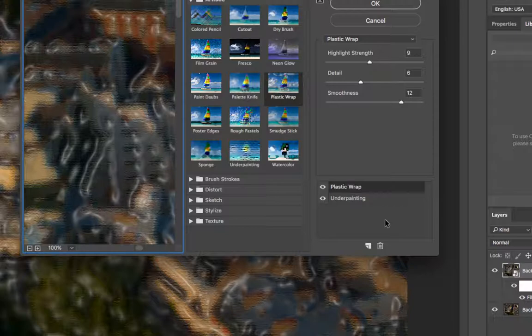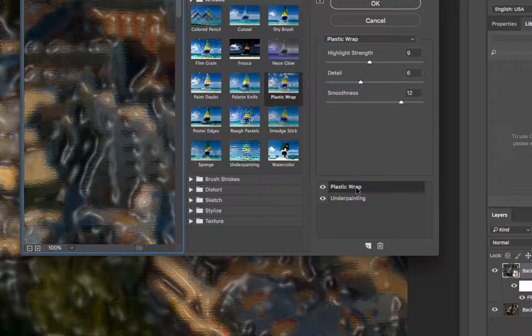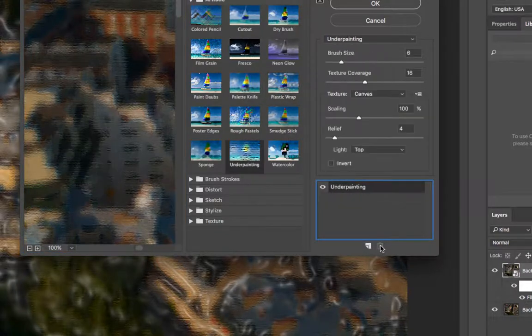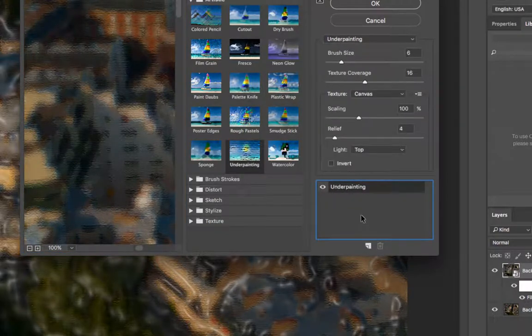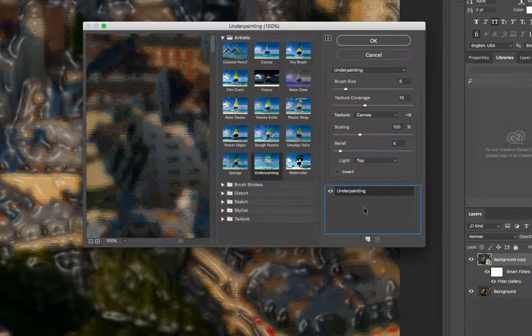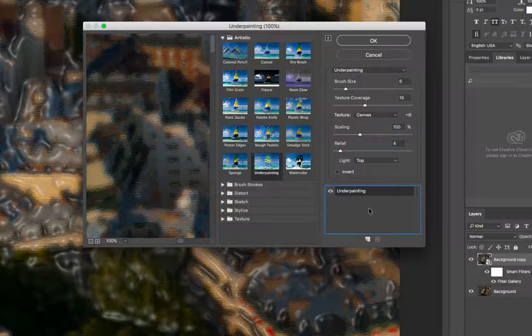And so instead of trying to redo this or reinvent the wheel, I'm simply going to select the plastic wrap filter layer and hit the trash can, and it will disappear. And now I'm back to underpainting, and I'm just going to leave it at the default settings because the purpose of this video isn't to show you how to adjust the filter, but how to adjust a layer mask on that filter.